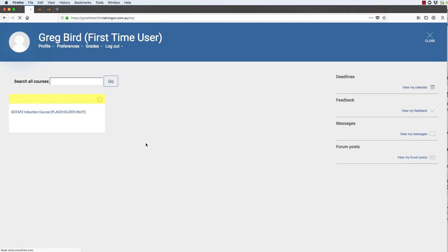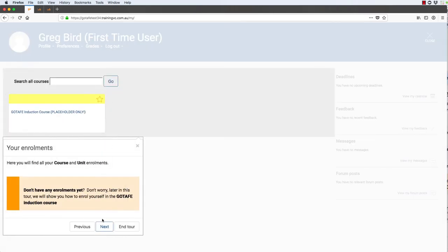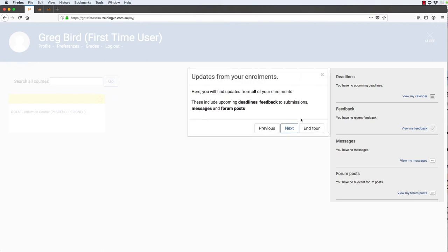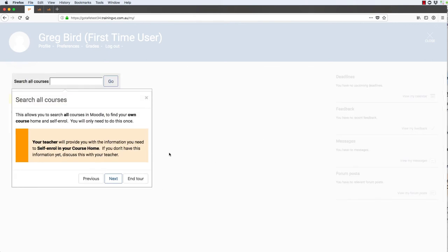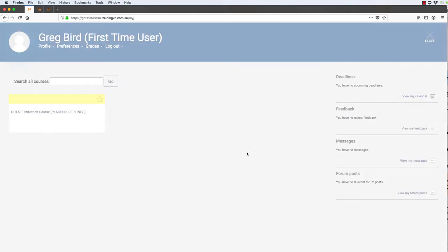I'm just going to trigger this again. The tour is pretty much the same as before, but now things are different. It knows that they already have an enrollment into that induction course, so there's no more for them to do and it just allows them to end the tour.